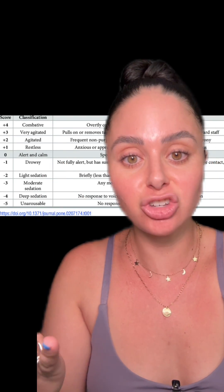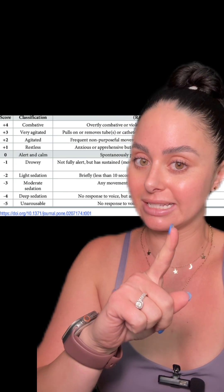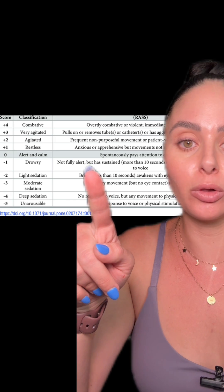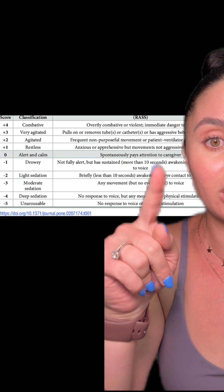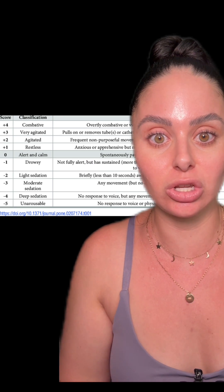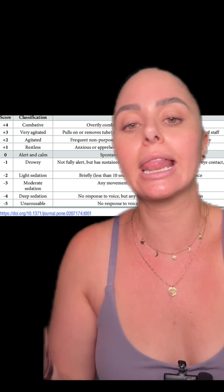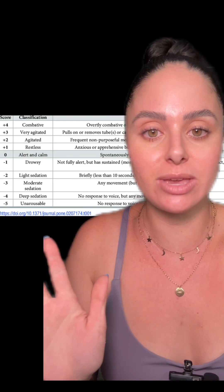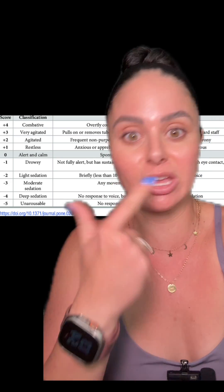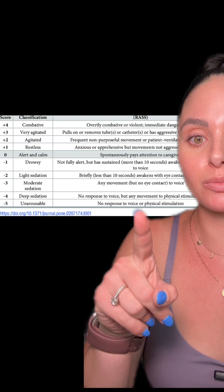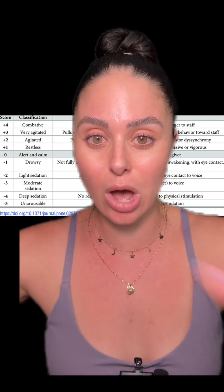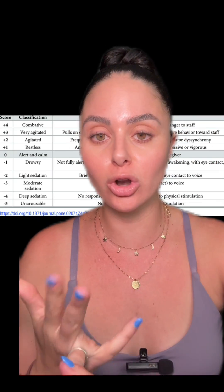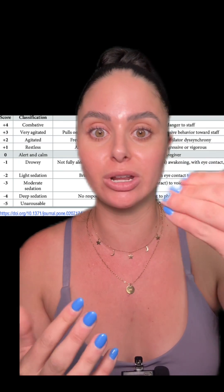The more negative the number is, the more sedated you are, or the worse your neuro status is — because sometimes patients can be negative fours and negative fives and not be on any sedation. Negative one means you are not fully alert, but you can have sustained eye opening for 10 seconds when someone's talking to you. These are your patients that are just a little drowsy, taking a little cat nap — you go in and say hey, and they instantly open their eyes. Negative five, unarousable, means no response to voice or physical stimulation. You are either very heavily sedated, paralyzed, or you have a very severe brain injury, potentially brain dead.